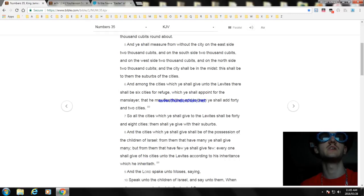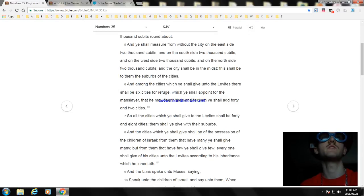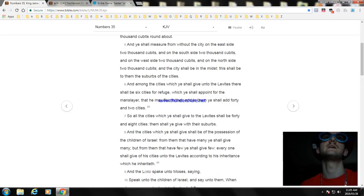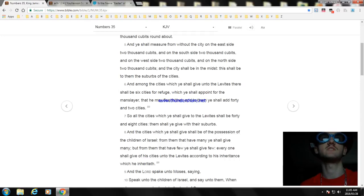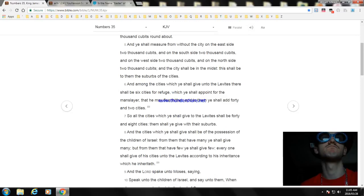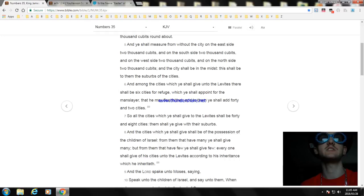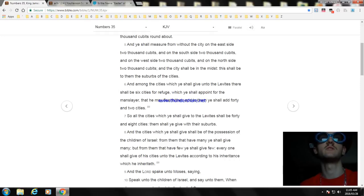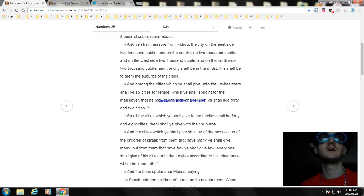And among the cities which ye shall give unto the Levites, there shall be six cities for refuge, to which ye shall appoint for the manslayer to flee thither. And to them ye shall add forty-two cities. So all the cities which ye shall give to the Levites shall be forty-eight cities, them shall ye give with their suburbs. And the cities which ye shall give shall be of the possession of the children of Israel. From them that have many ye shall give many, and from them that have few ye shall give few. Every one shall give of his cities unto the Levites according to his inheritance which he inheriteth. And the Lord spake unto Moses, saying: